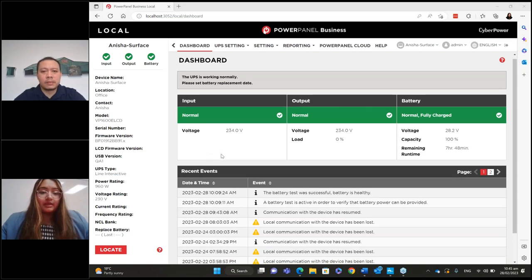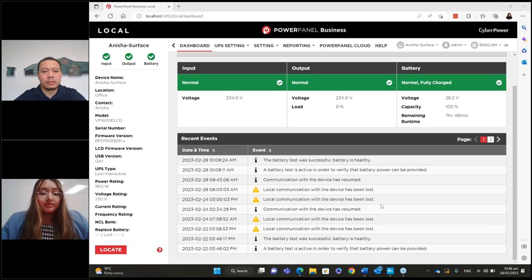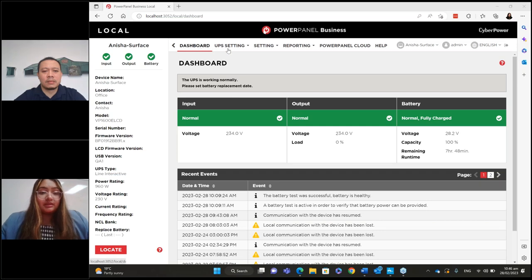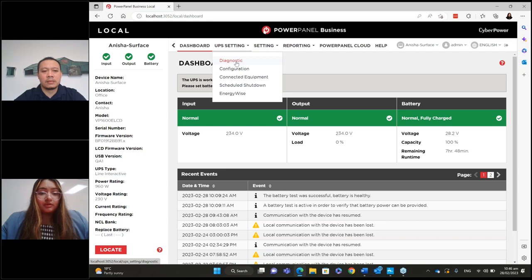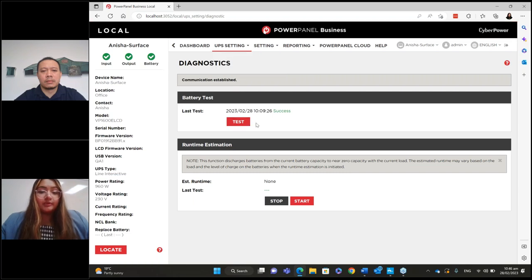When you first connect it up, you may not see events yet, but as time goes on you will. You'll see events when the UPS loses connection, when connection resumes, if the local host lost communication, or if a battery test was successful. You'll also see basic information about the host PC — the device, where it's stored, what model your UPS is, input voltage, output voltage, and battery voltage. Then you'd go into UPS settings, go into diagnostic, and click test. This will test the battery — it's always good to do that first so you know the UPS is functioning correctly. You can also do a runtime estimation test, and the battery test just takes about 30 seconds.